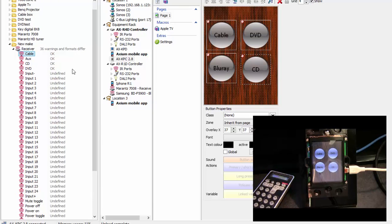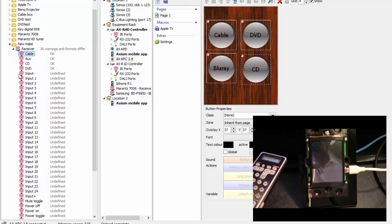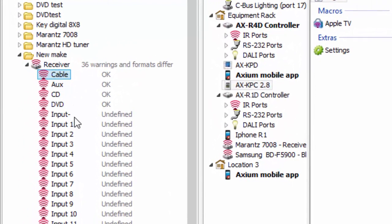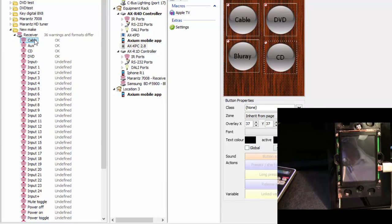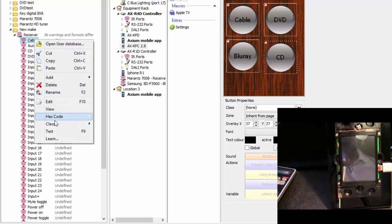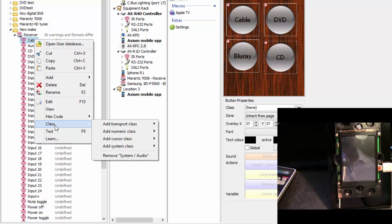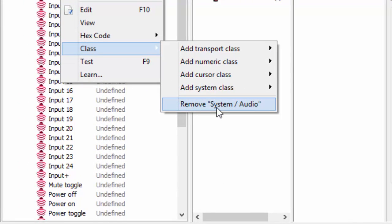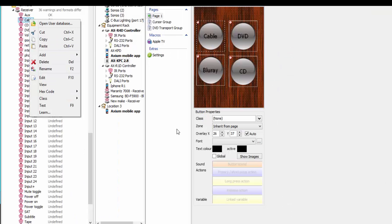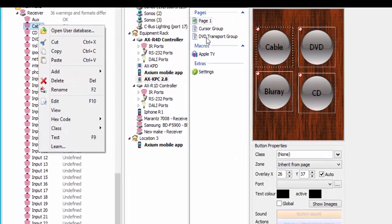Now let's go back, because there are other ways to learn commands in. Here I already have these commands with an OK next to them — that OK means these buttons are already learned, they're functional, and they have what's called a class. If I right-click on one and go to Class, it tells me this is a system class. Classes are important to the system, particularly when you're adding pages from a template.